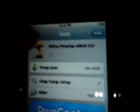What you want to download is this new battery percentage without 3GS. It's only for people like us.